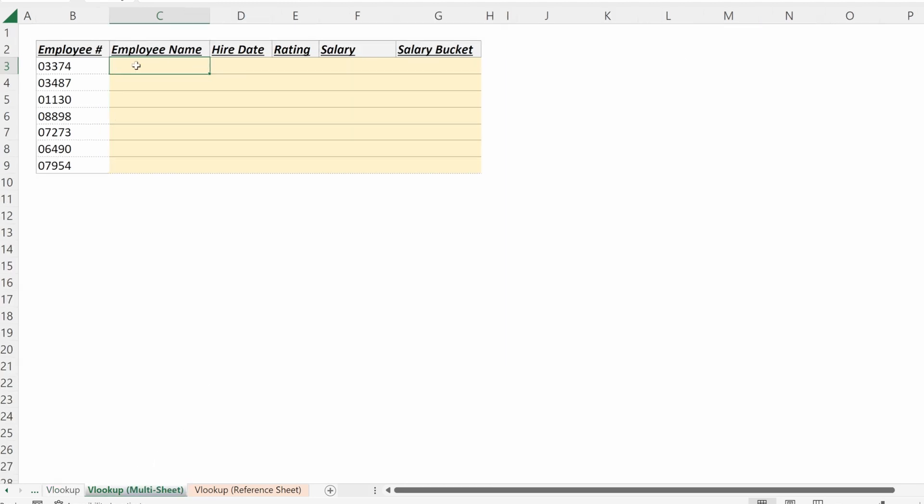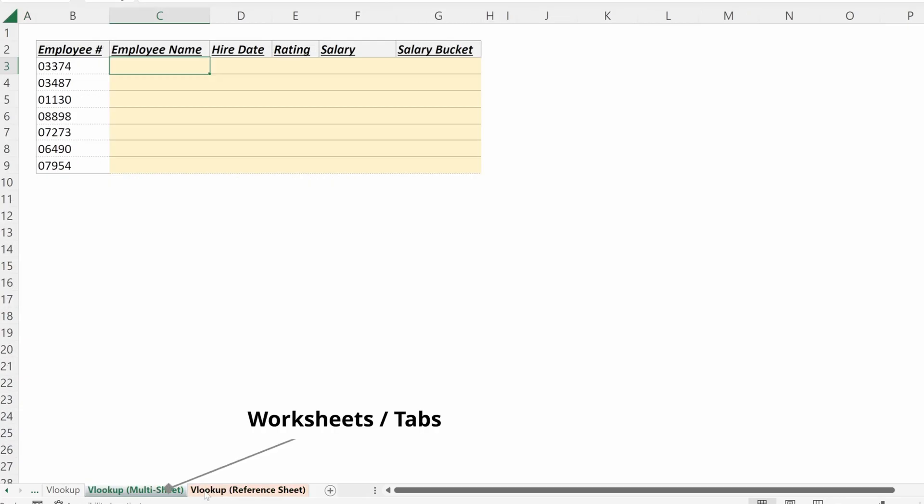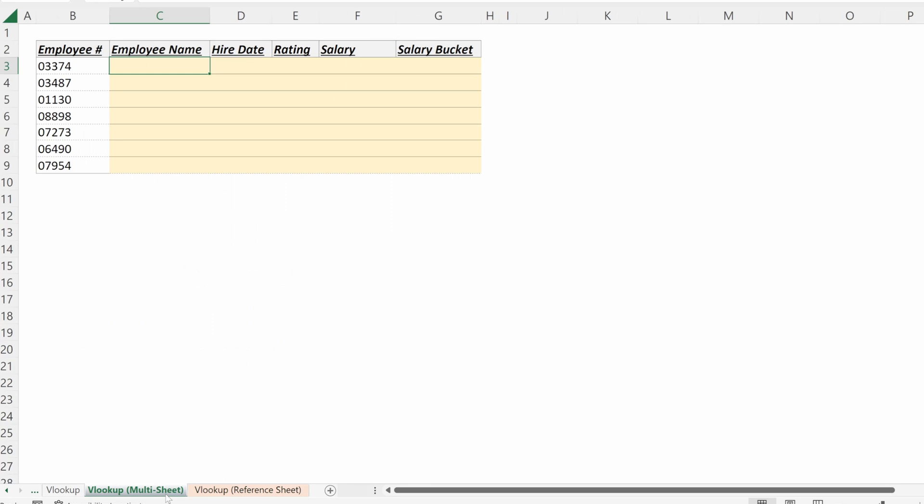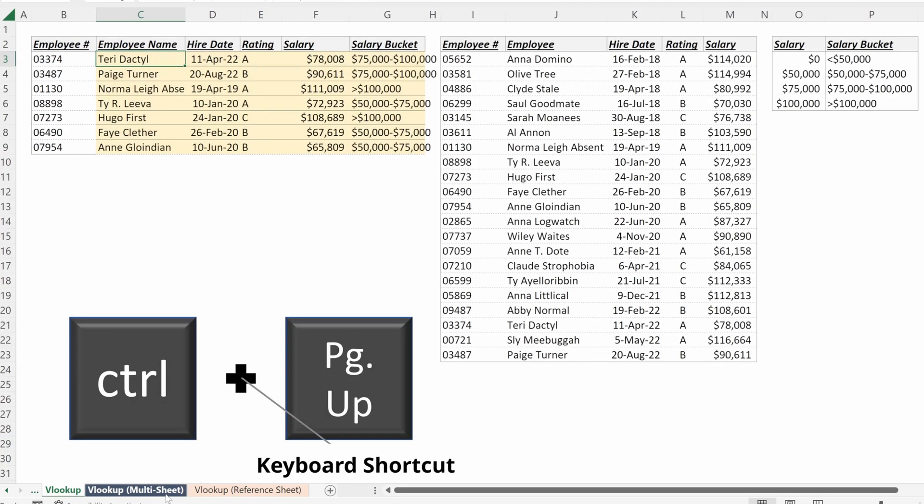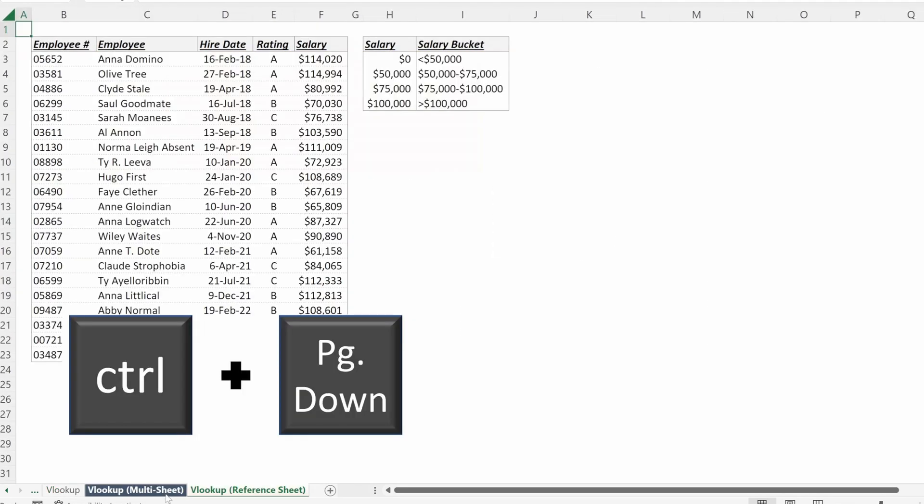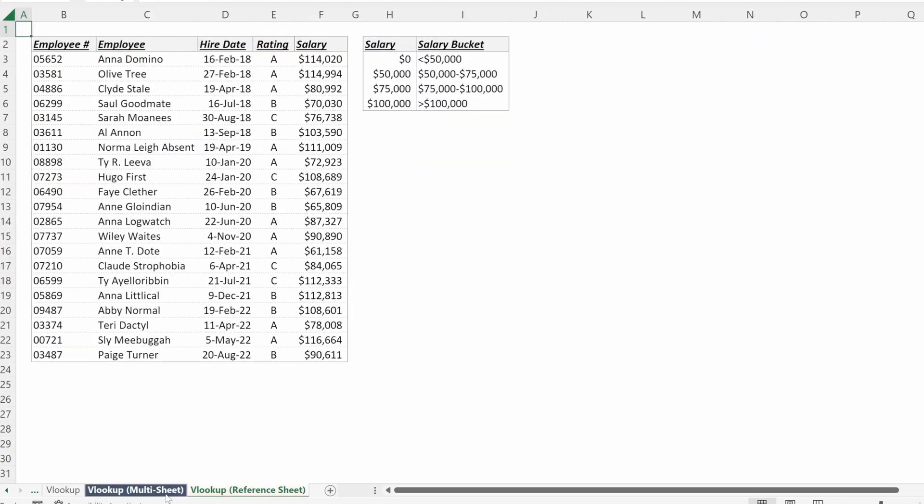If we want to reference a different worksheet in Excel, all we need to do is toggle between the different tabs. The tabs are on the bottom of your file and you can toggle between them by either clicking on them, or the shortcut Control Page Up, Page Down will let you toggle through your tabs very quickly.